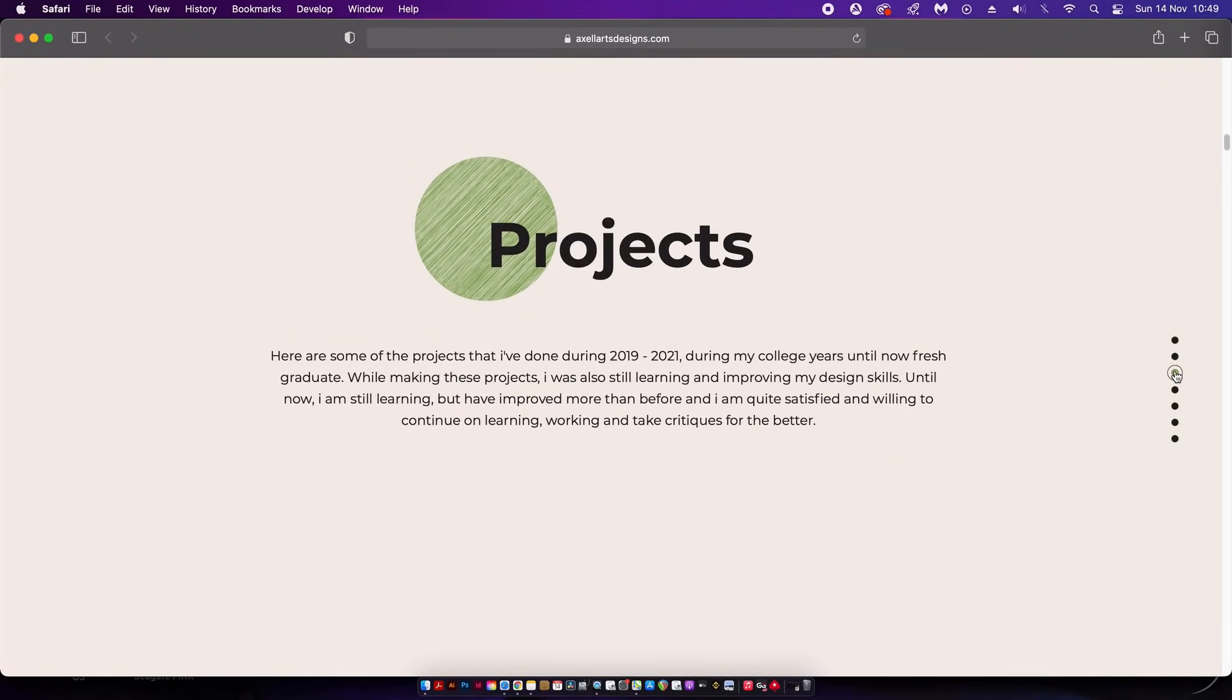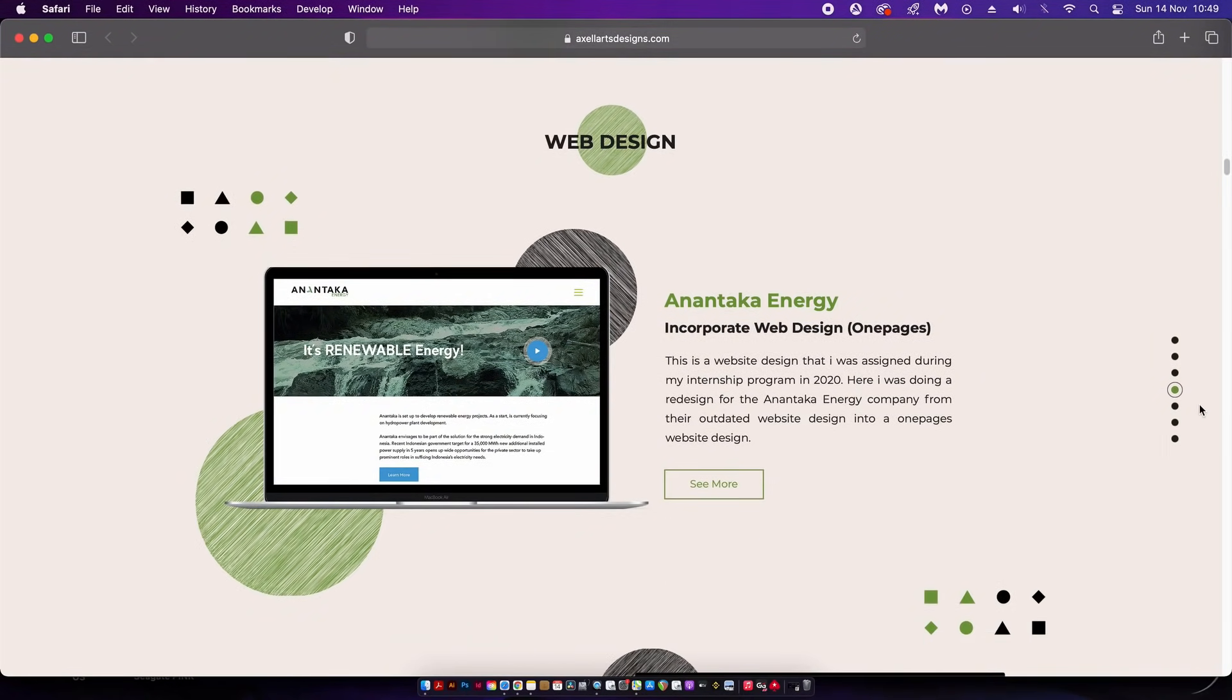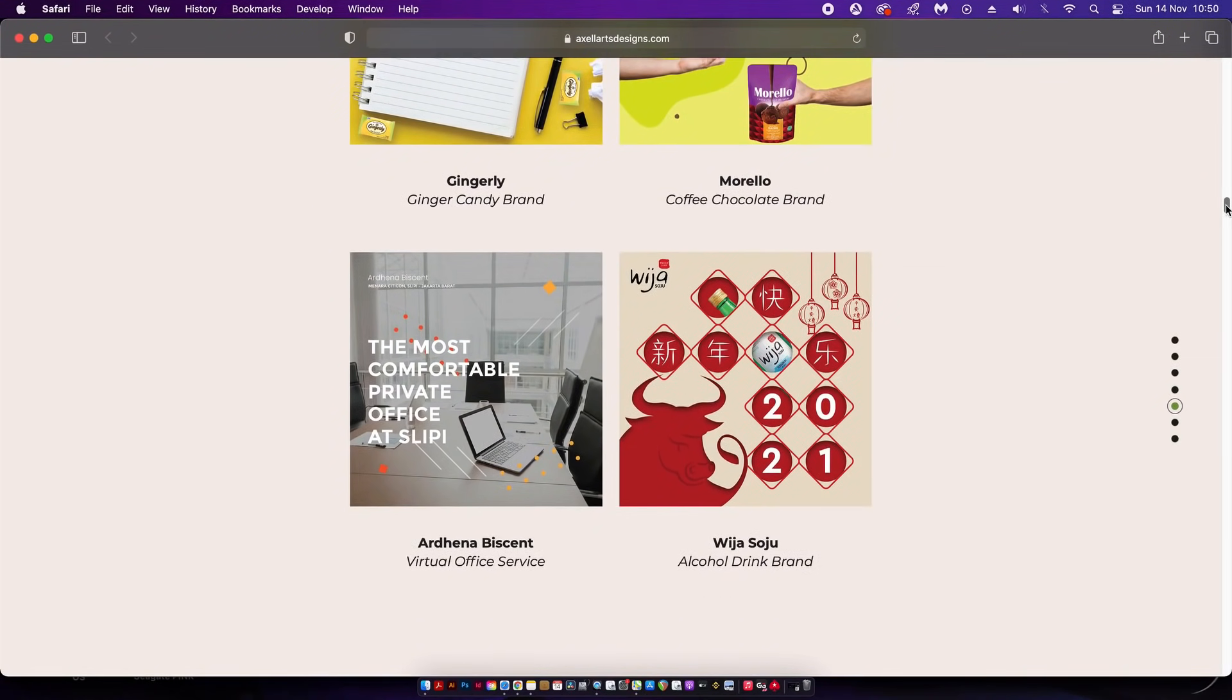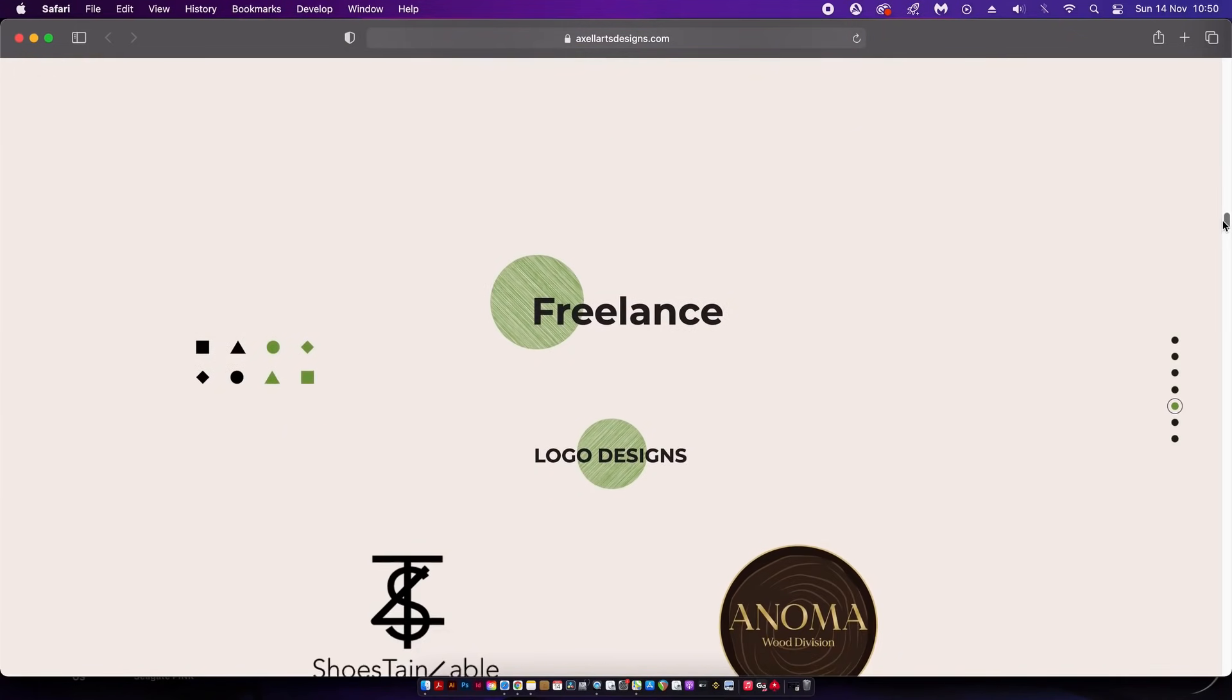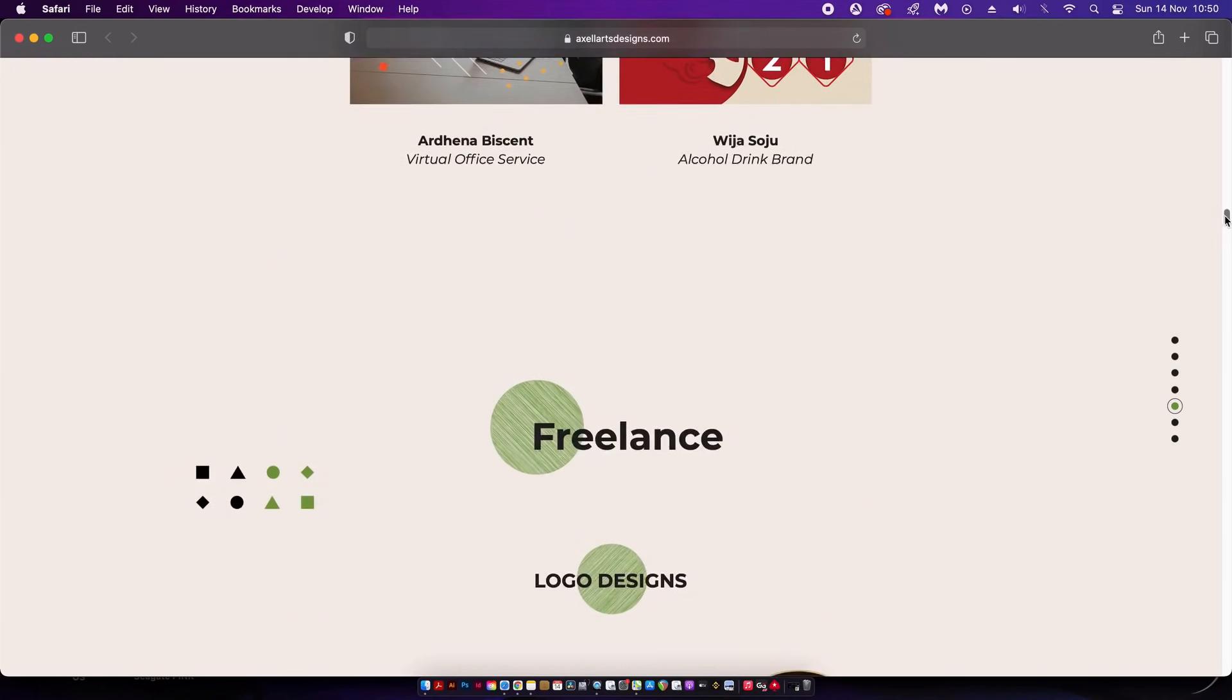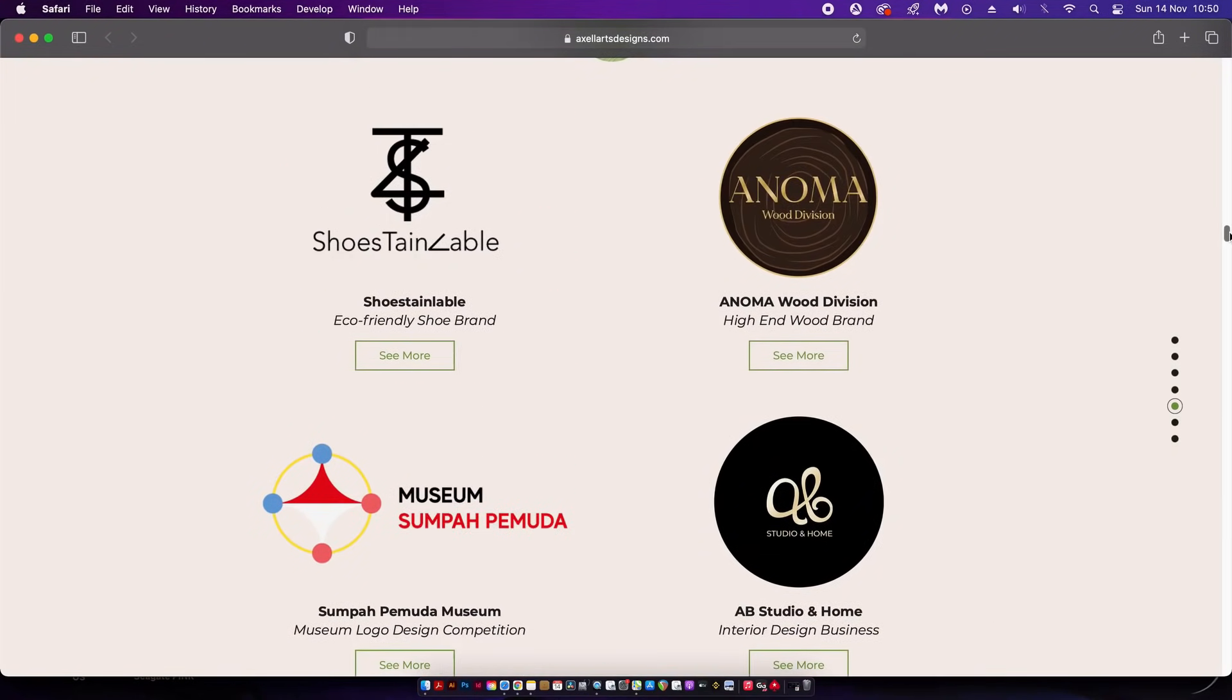That being said, everything is laid out pretty neatly here. We have an introduction to the designer, the skills and services on offer, and there is a quick navigation bar on the right. Again I would personally align all text to the left as my personal preference.